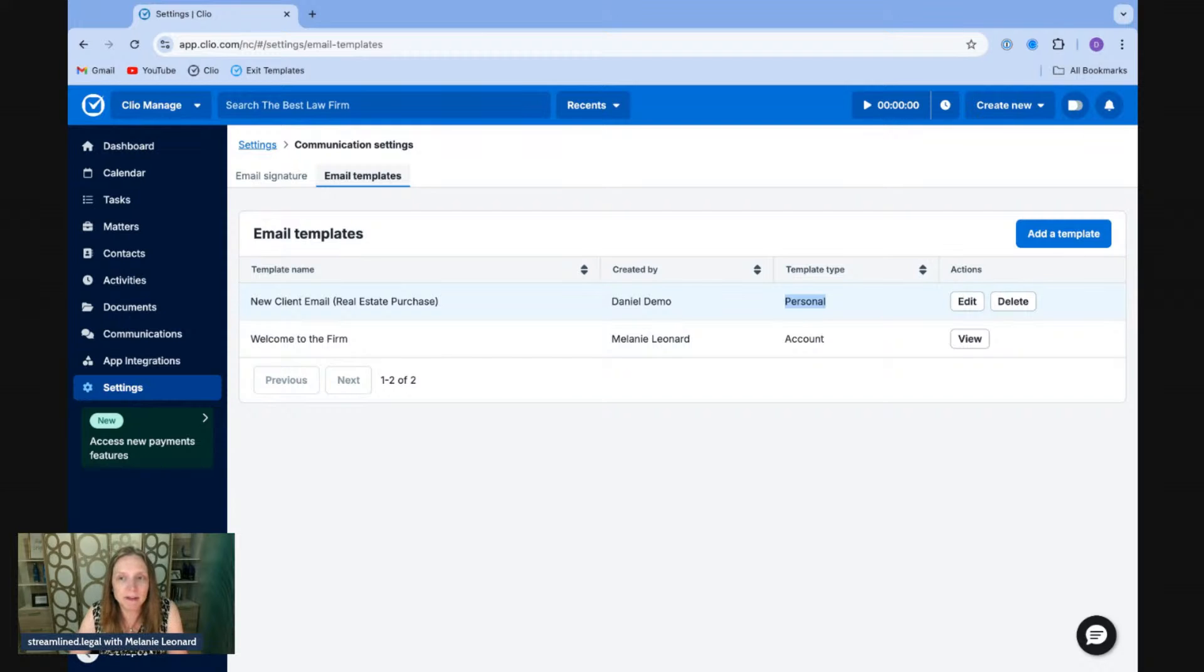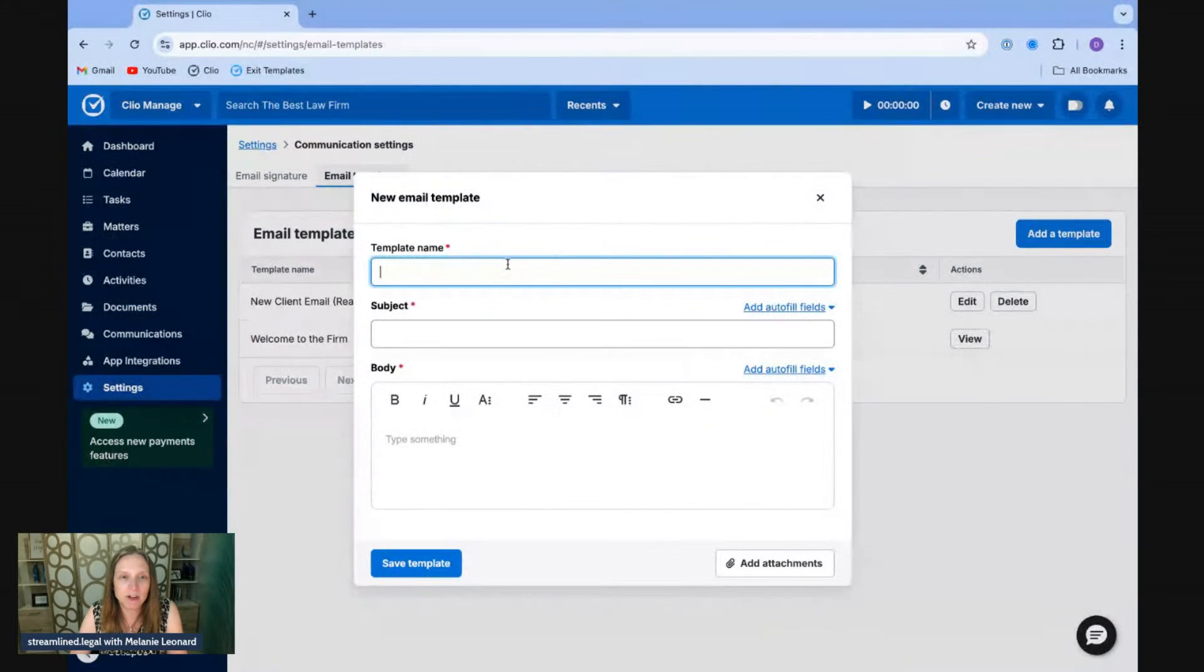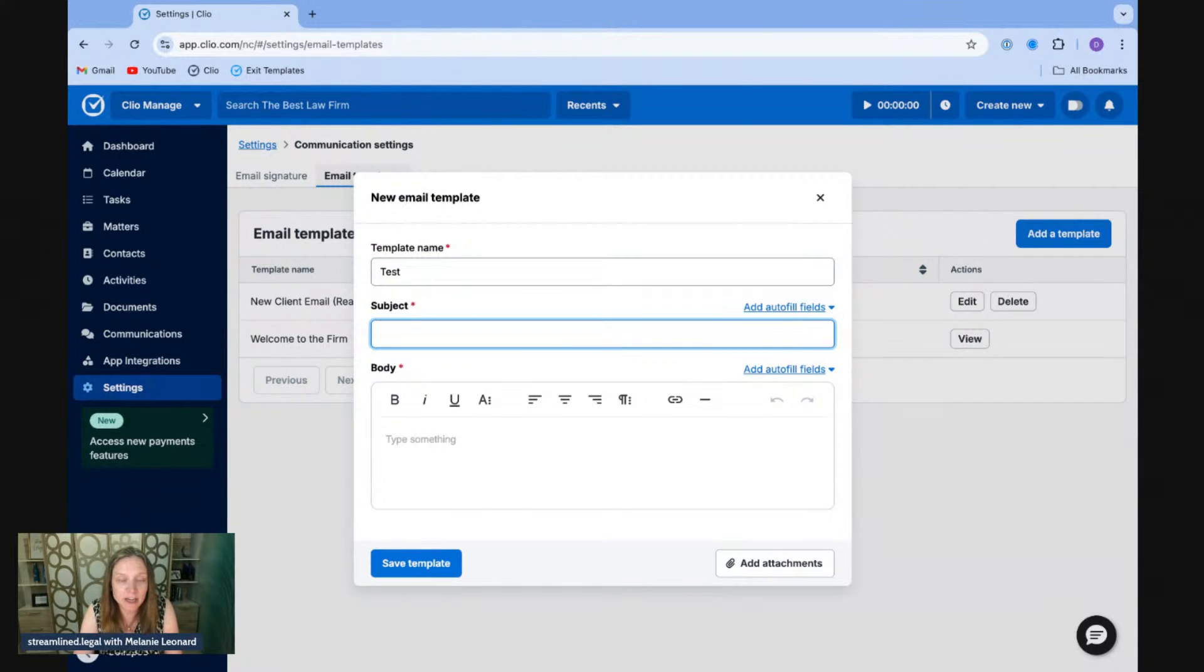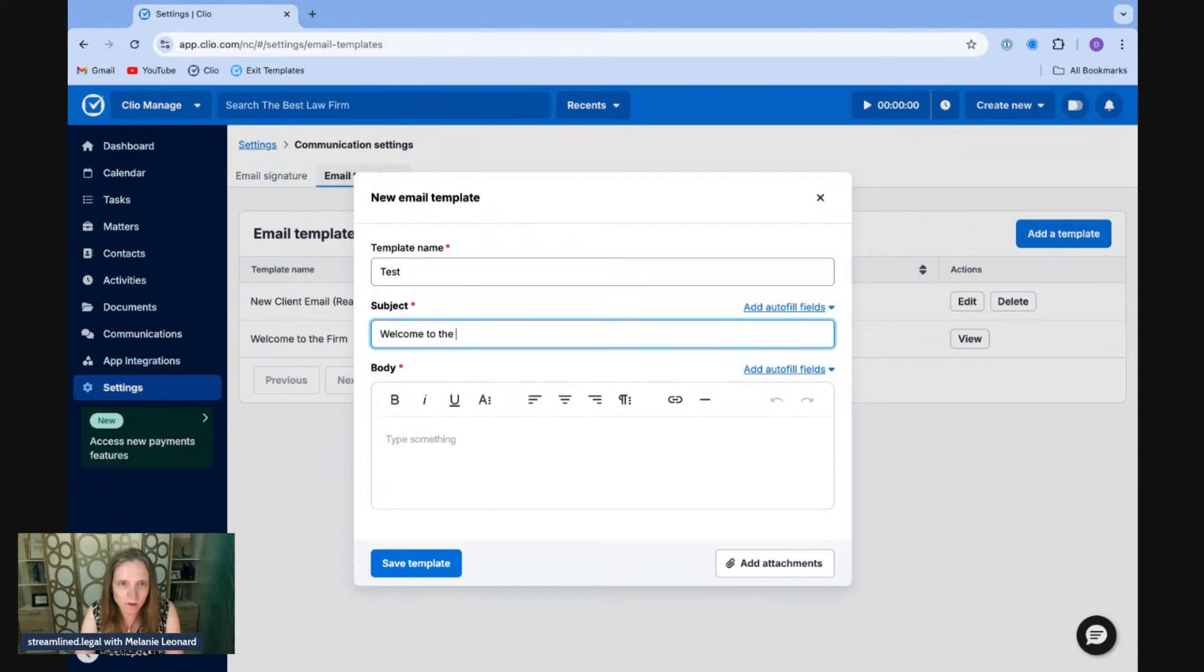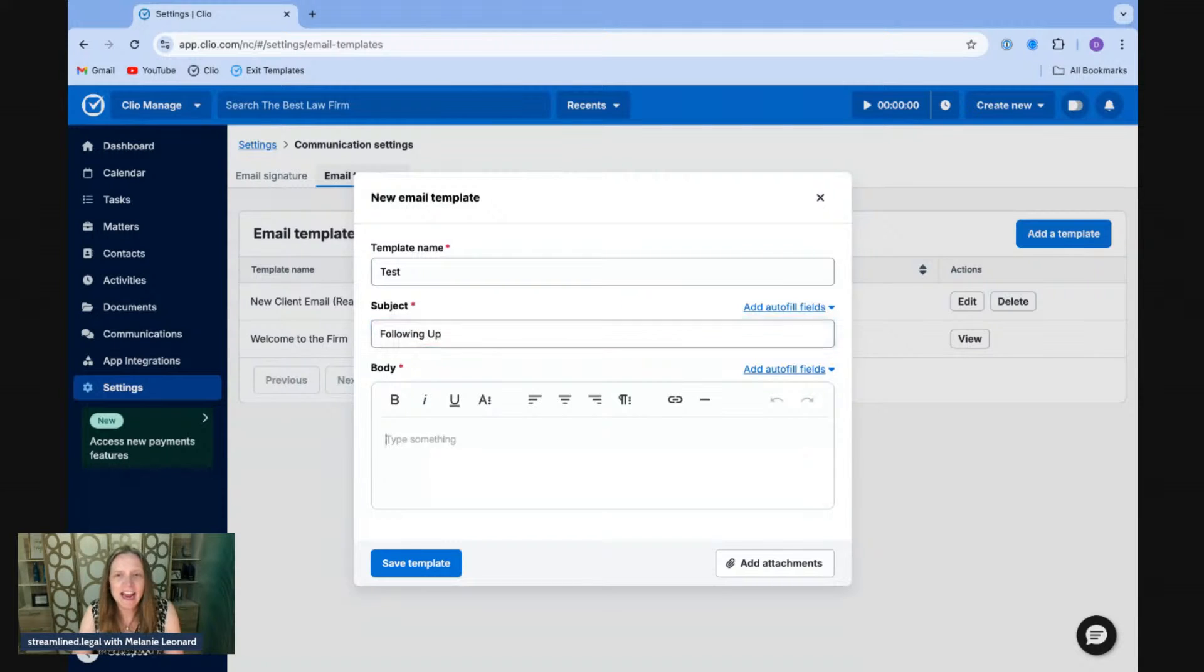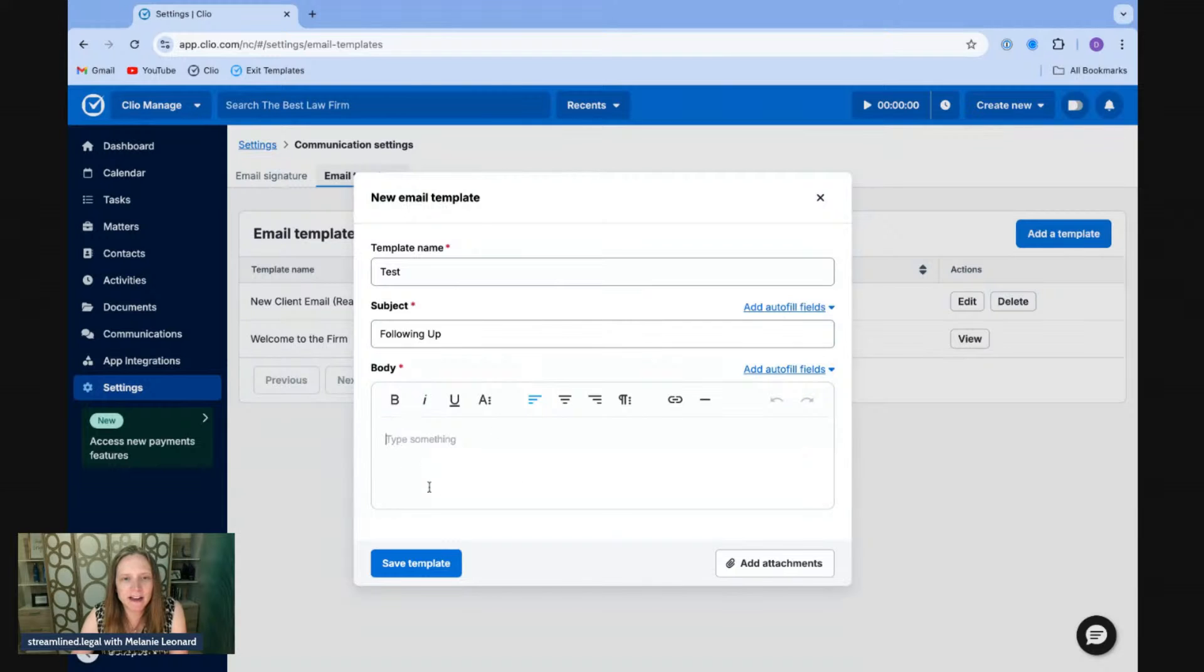But to create a new template, it's very easy. We click on add a template. We put in the name of the template. We put in the subject line that we want. Oh, I've got this one already. Let's try a new one. How about following up?